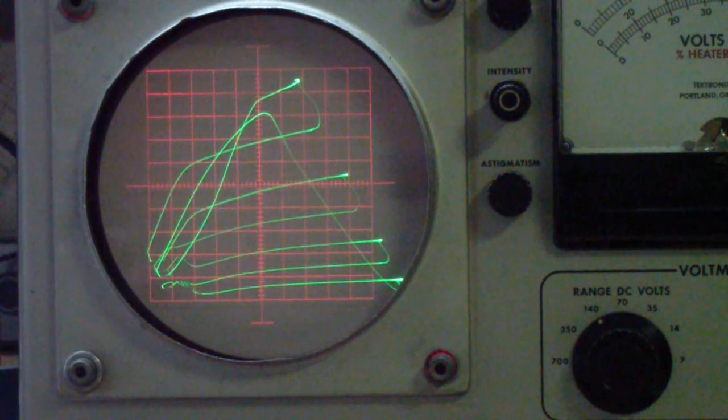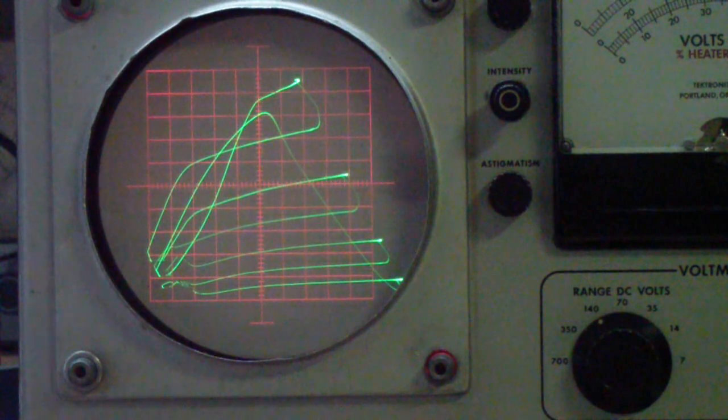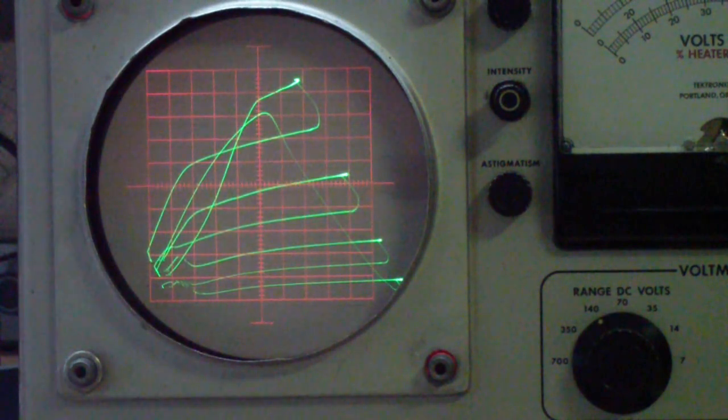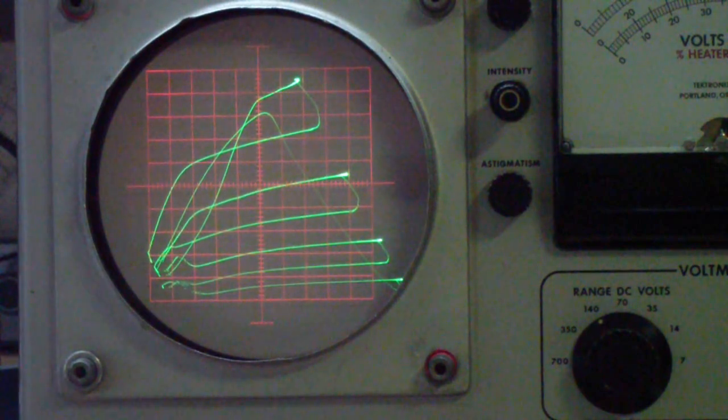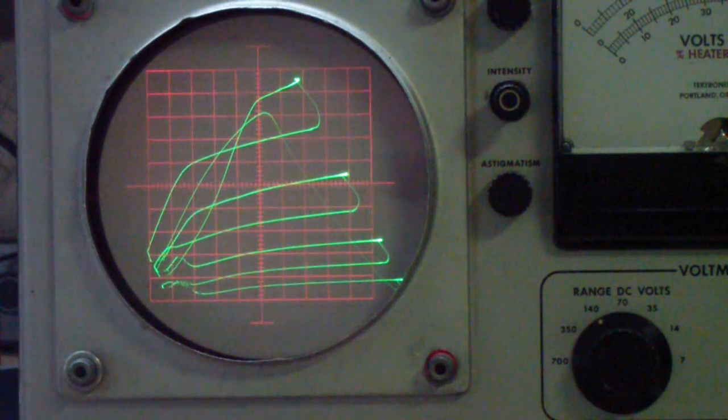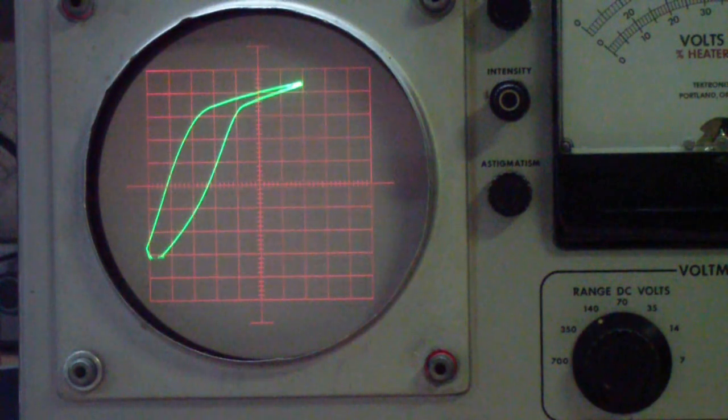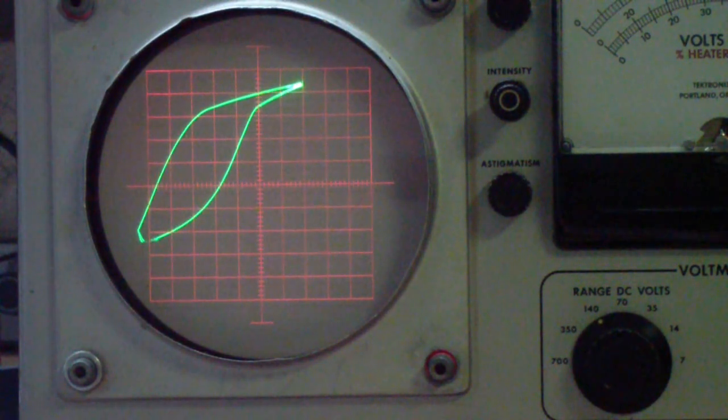The reason for the difference is that the reflected impedance changes, and as the reflected impedance changes, the ratio between the reactive component, in other words the transformer, the effective inductance of the transformer, and the plate resistance of the tube changes. So that's why as we change the impedance.